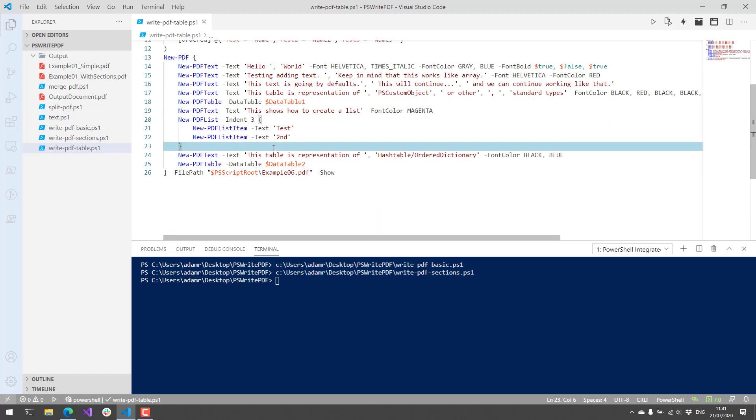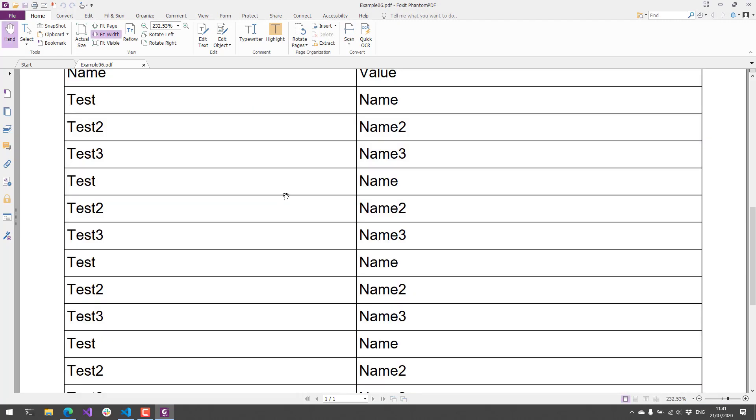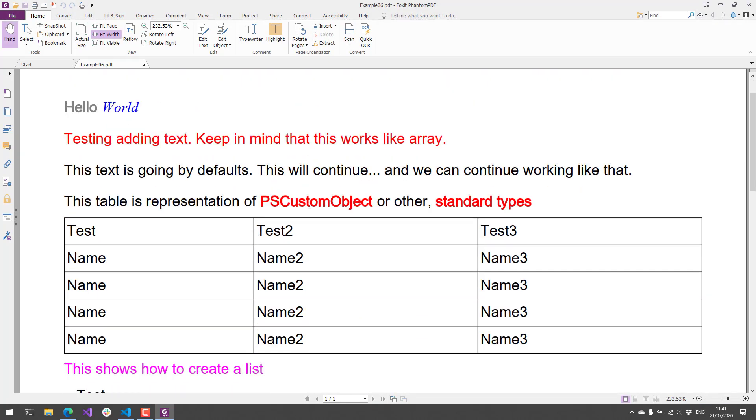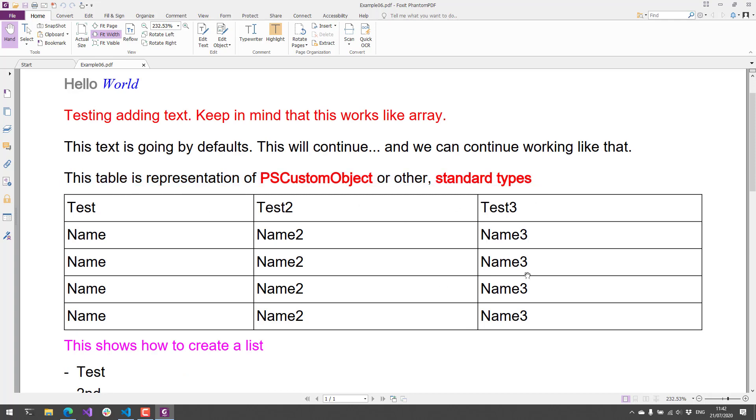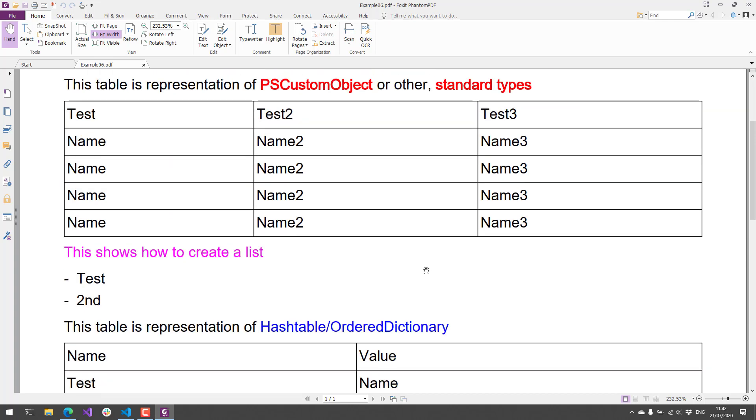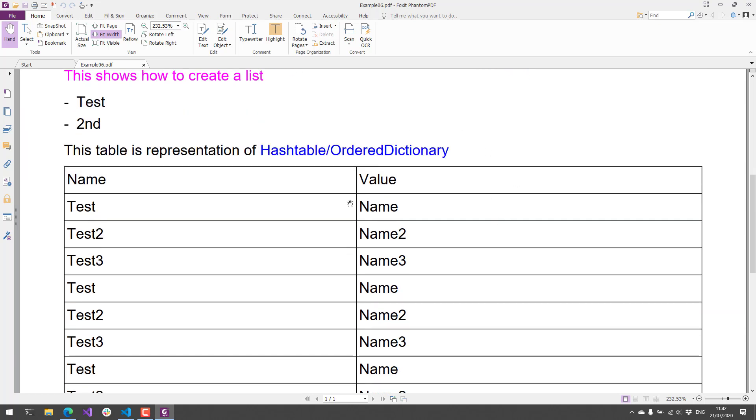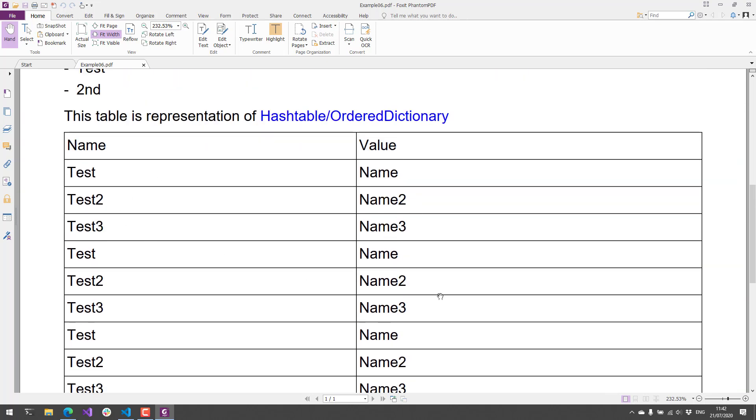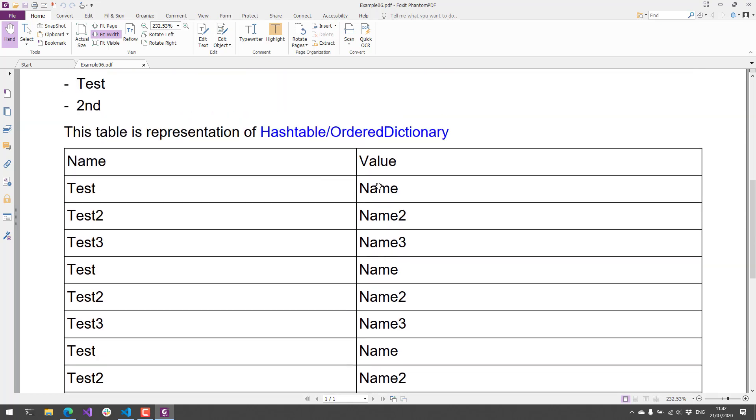So if I run this, you'll see that now I have a PDF document. This top one uses PSCustomObjects, and you can see here that it's created the table. And this one uses hash tables slash ordered dictionary, and you can see the name value pairs here within this table.